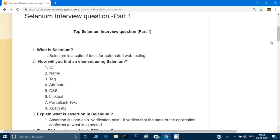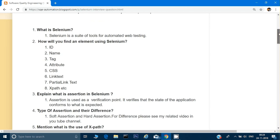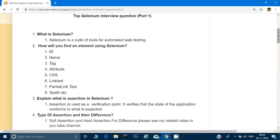The third question: explain what is assertion in Selenium. You can say that assertion is used as a verification point — it verifies the state of the application. In simple terms, assertion is something through which we can check the expected thing with the actual output, and if the assertion fails, the test case also fails.